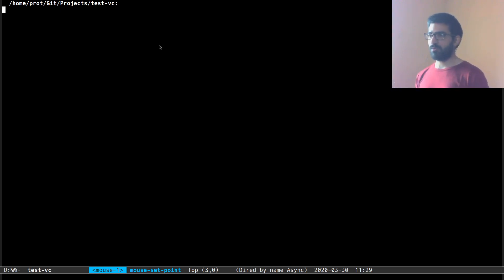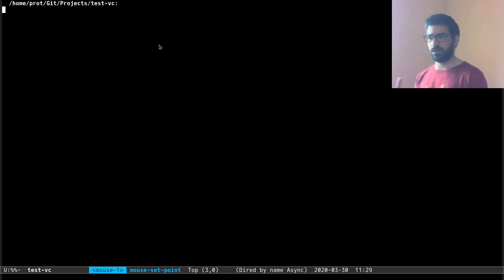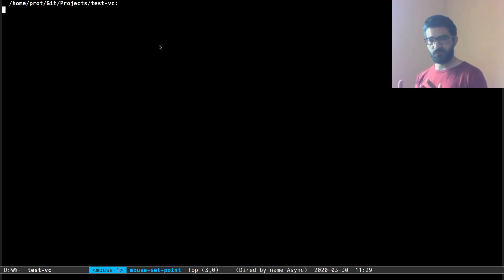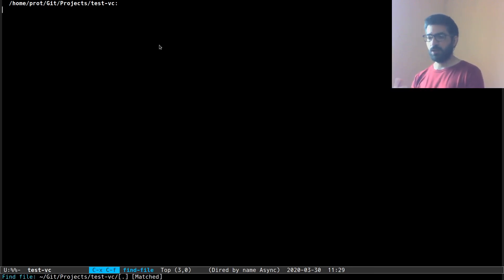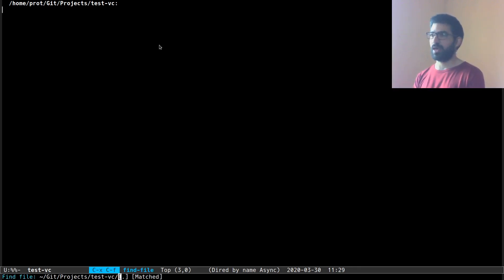So what I have over here is the directory editor, Dired, an empty directory that I just created for the purposes of this demo and I want to create a new file so that we can showcase the features of VC.